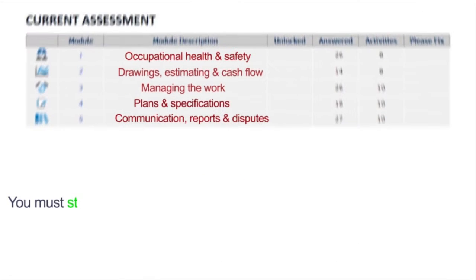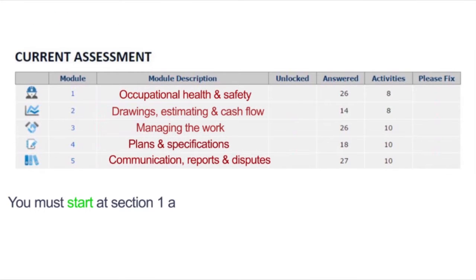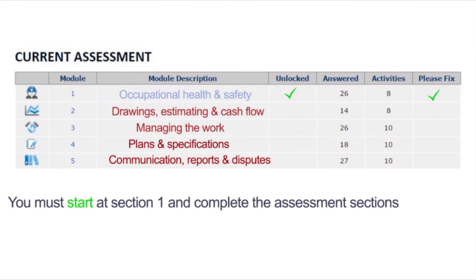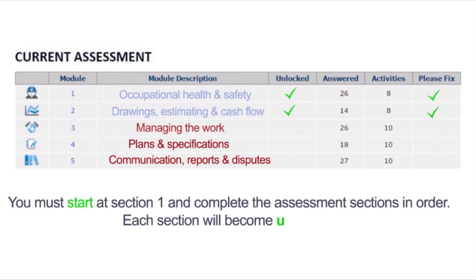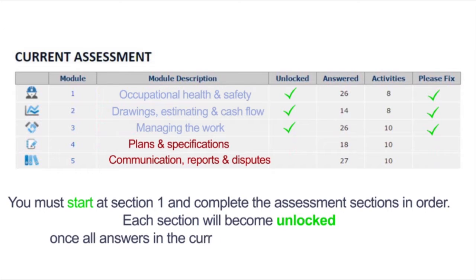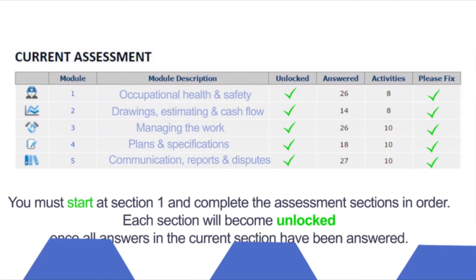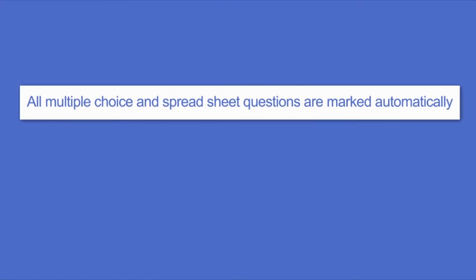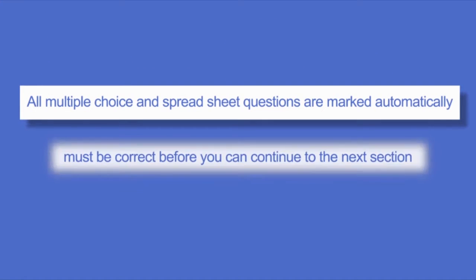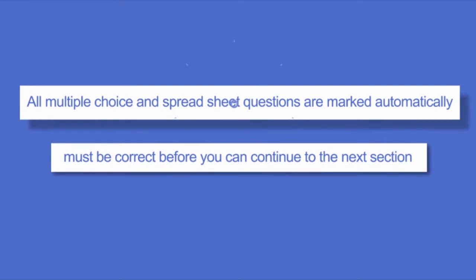You must start at section 1 and complete the assessment sections in order. Each section will become unlocked once all answers in the current section have been answered. All multiple choice and spreadsheet questions are marked automatically and must be correct before you can continue to the next section.